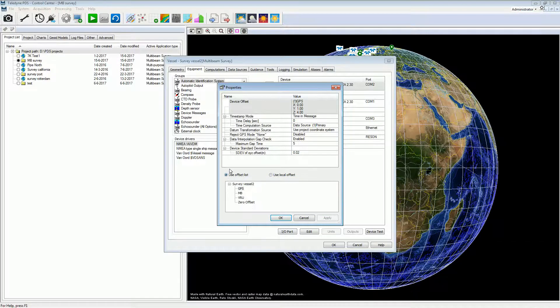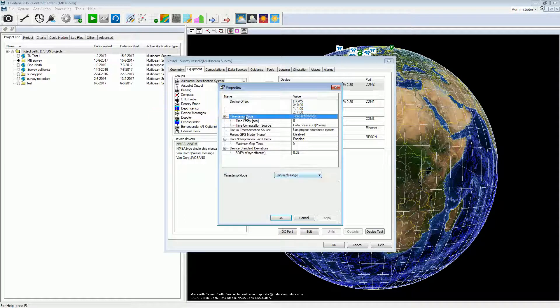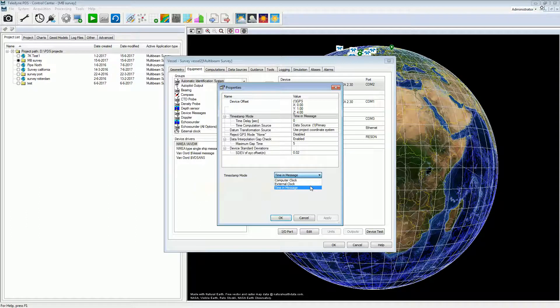Another important setting for the positioning device is the timestamp mode. There are three timestamp modes. In general for a GPS positioning system, the timestamp mode is set to time in message. The GPS output message contains time. In this mode it is also necessary to time synchronize the computer clock. See the PDS multi-beam manual and the technical note on clock synchronization for more information about timestamping.